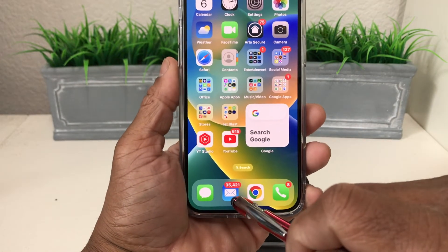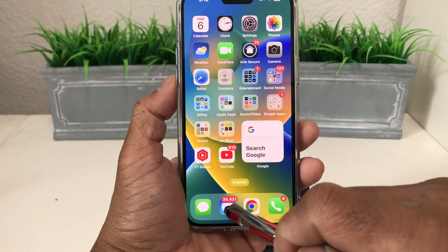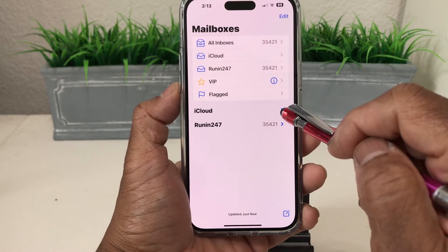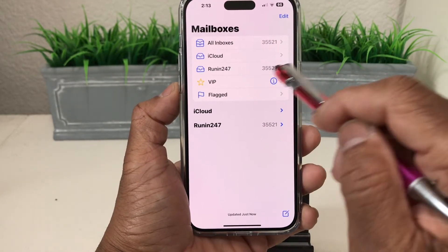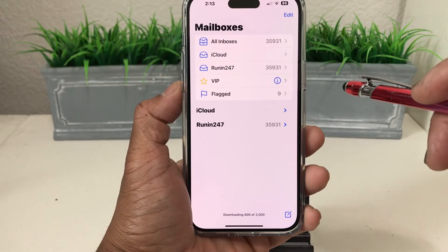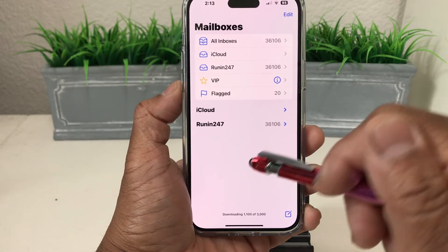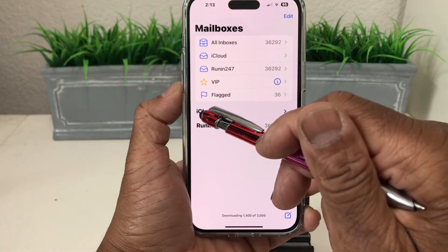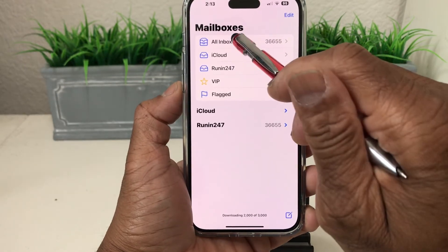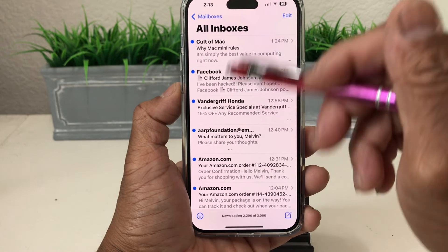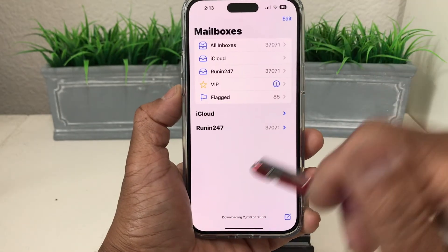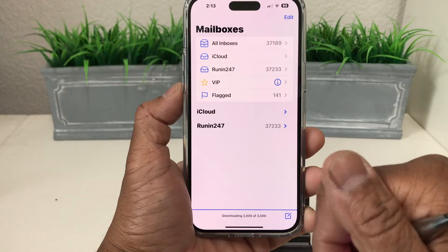Going back to the home screen, if you look at the mail app it now shows a large number of emails. If you open it, you'll see the email accounts — iCloud and Running 247 — along with the amount of email in each. You can tap one to open it and access your emails. From the mailbox view you can see iCloud and your second account. If you want to look at all of them at once, you can tap All Mailboxes.